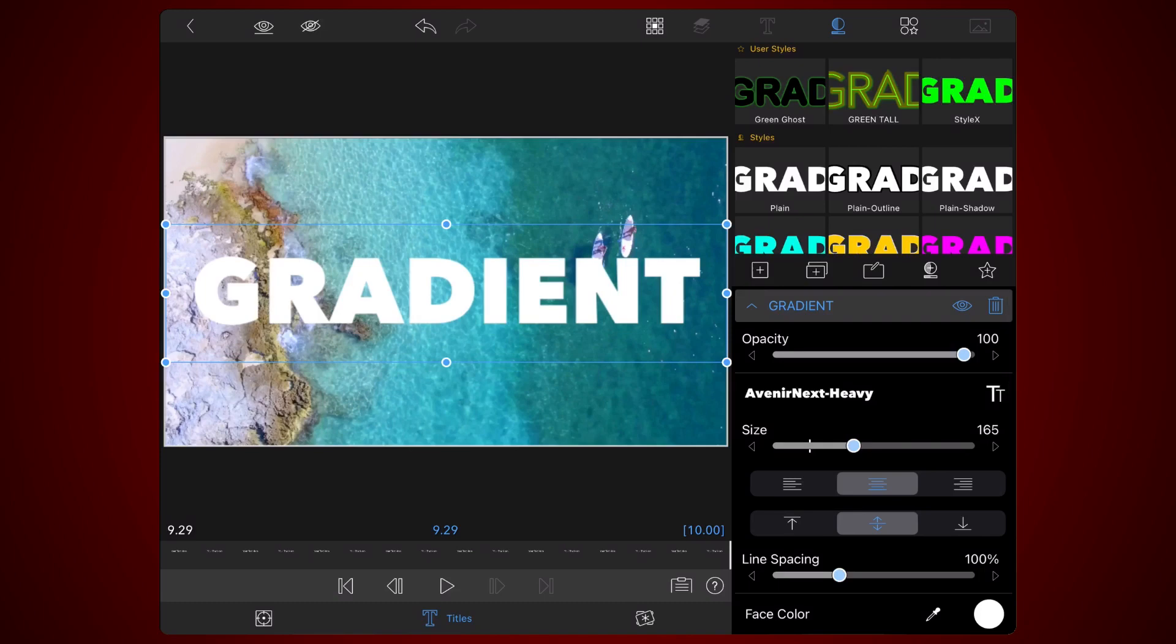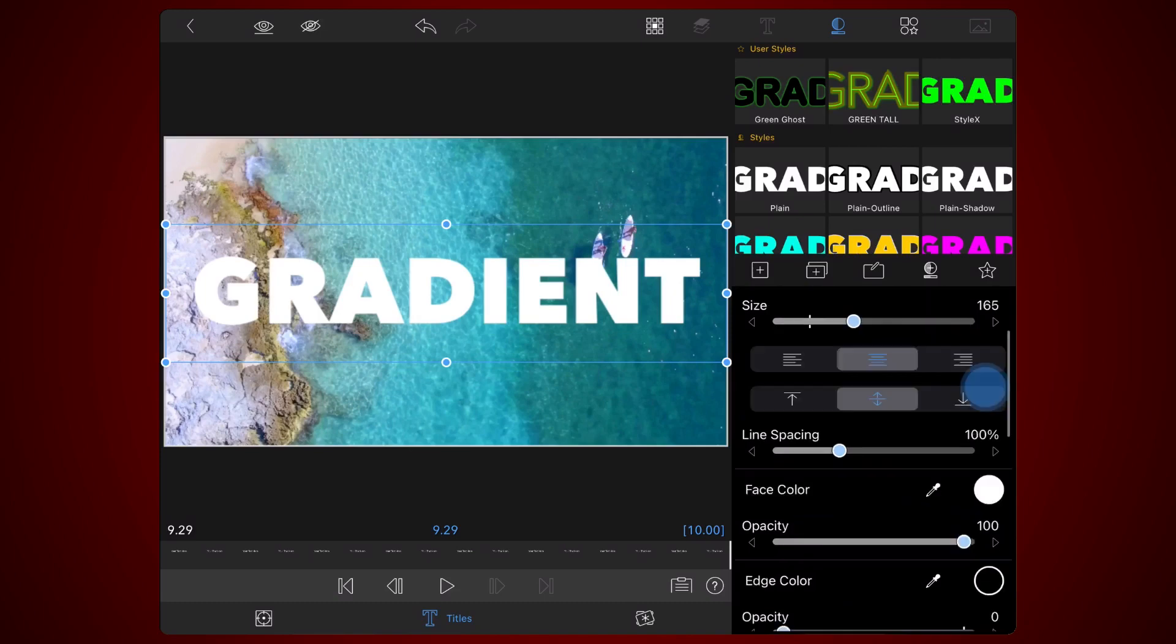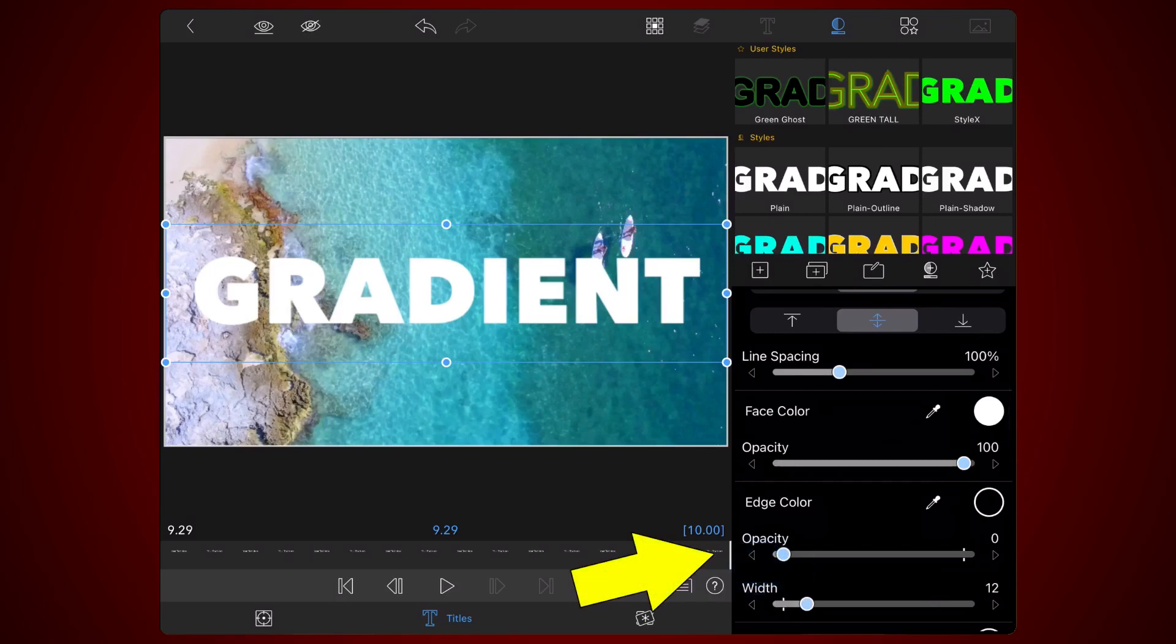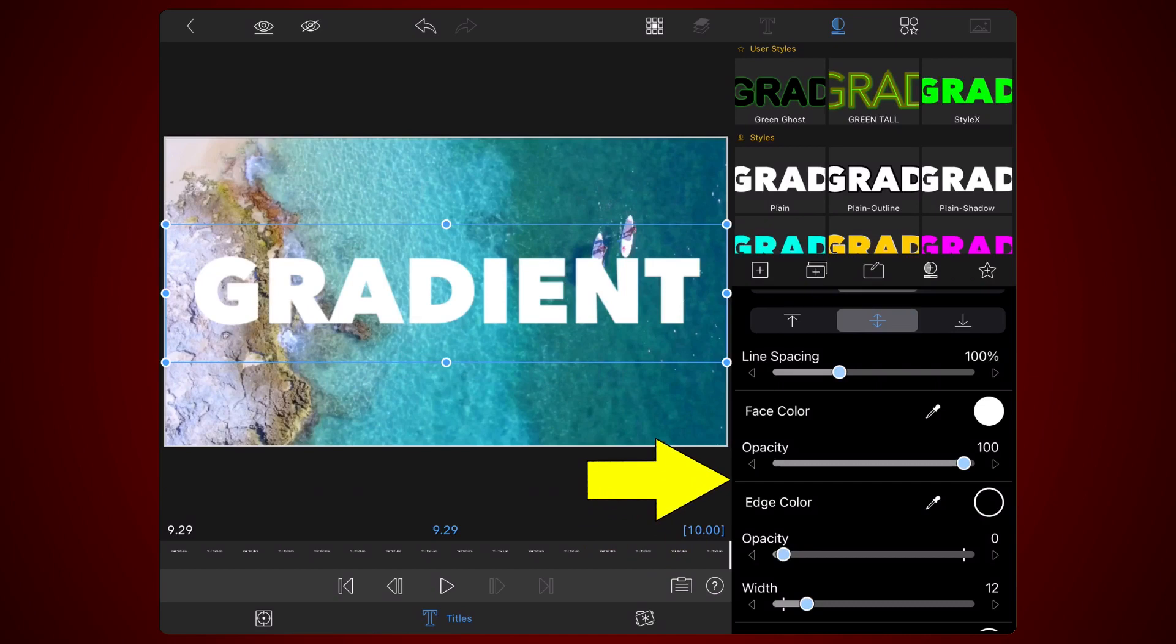Make sure there is no edge by setting the edge opacity to zero. Keep the white text face color. This will allow changing the face color to any color after the project is exported.